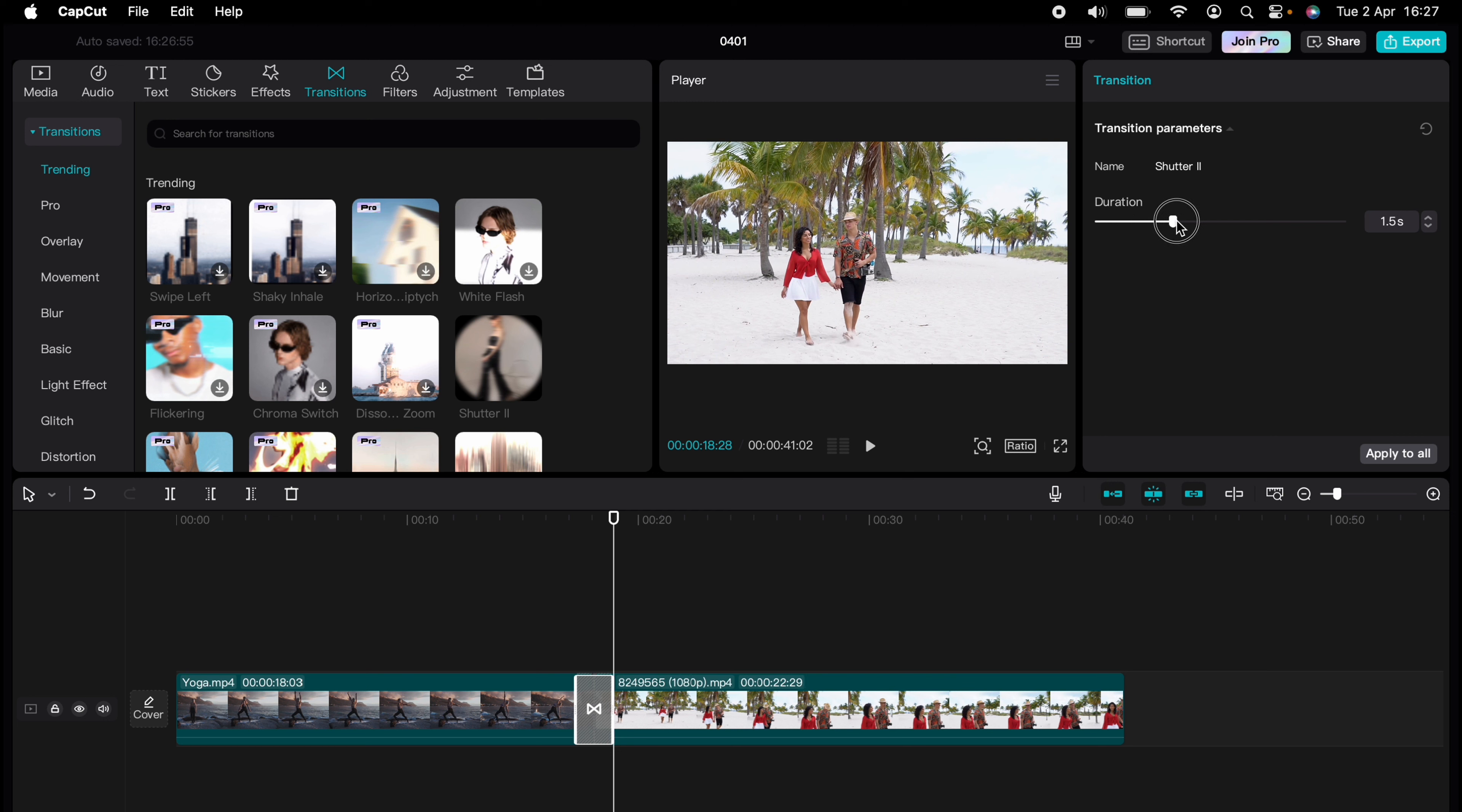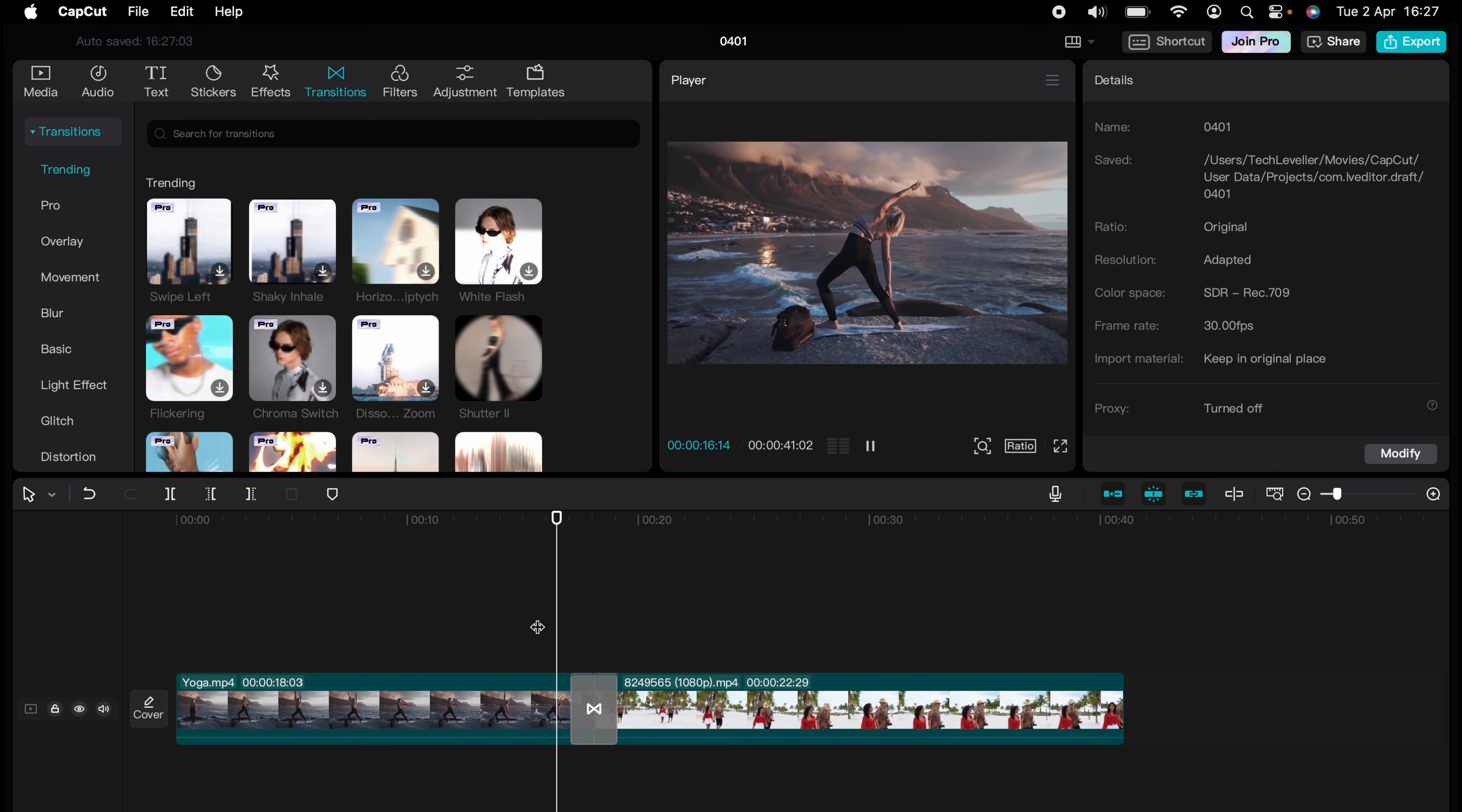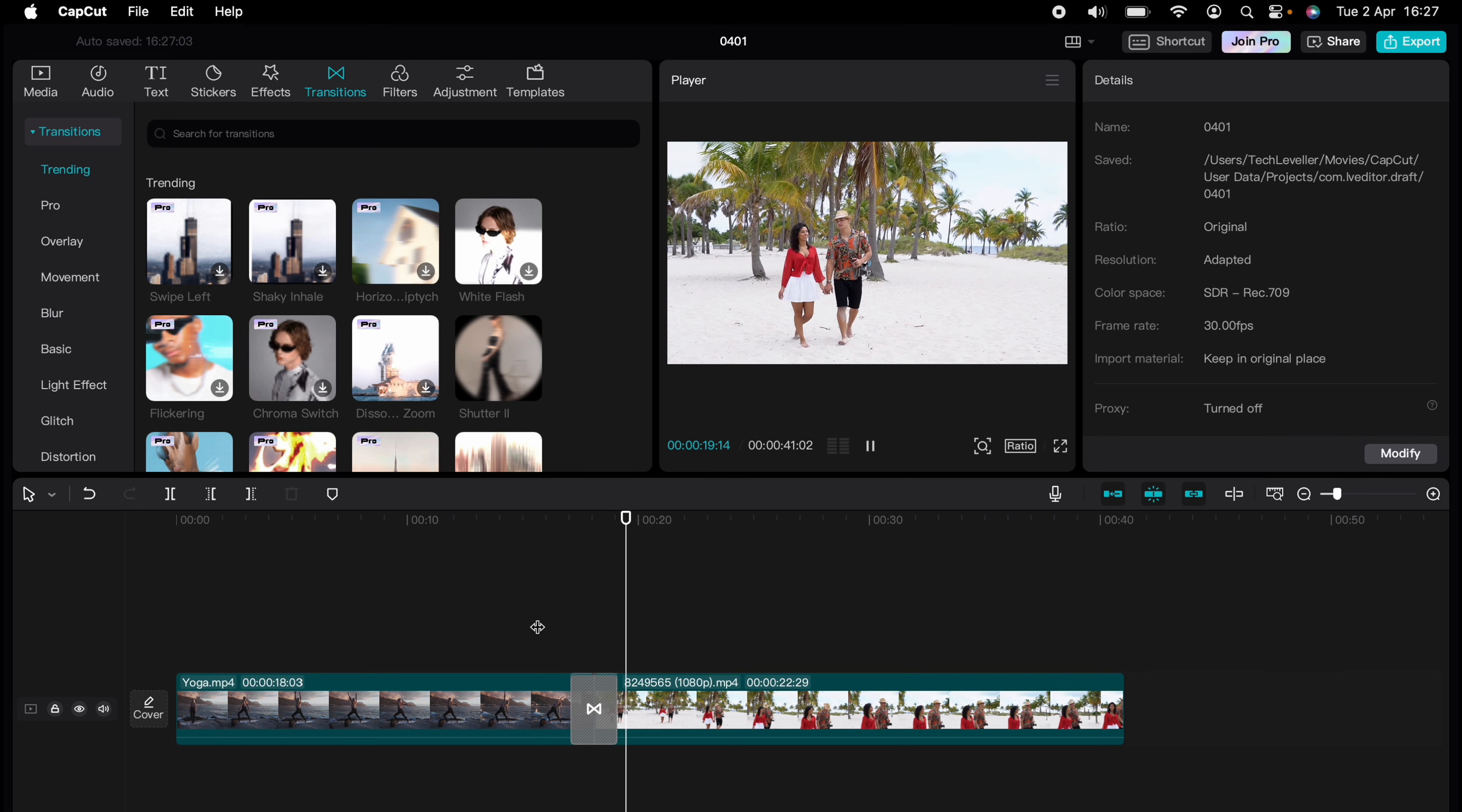So that's how to add transitions in CapCut. You've experienced a quick CapCut tutorial but the journey doesn't end there. Dive deeper into the world of CapCut with our dedicated playlist of tutorials.